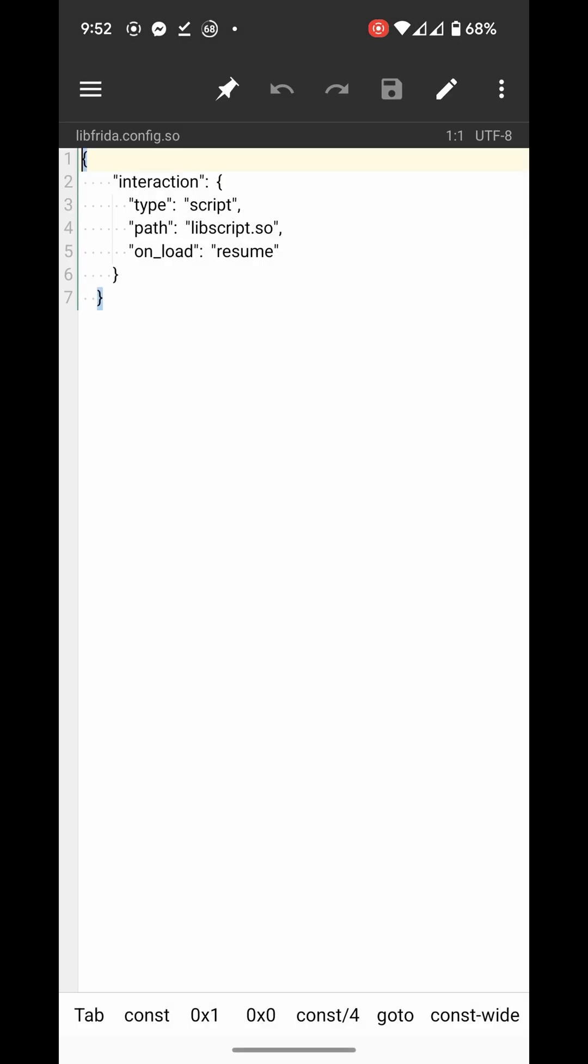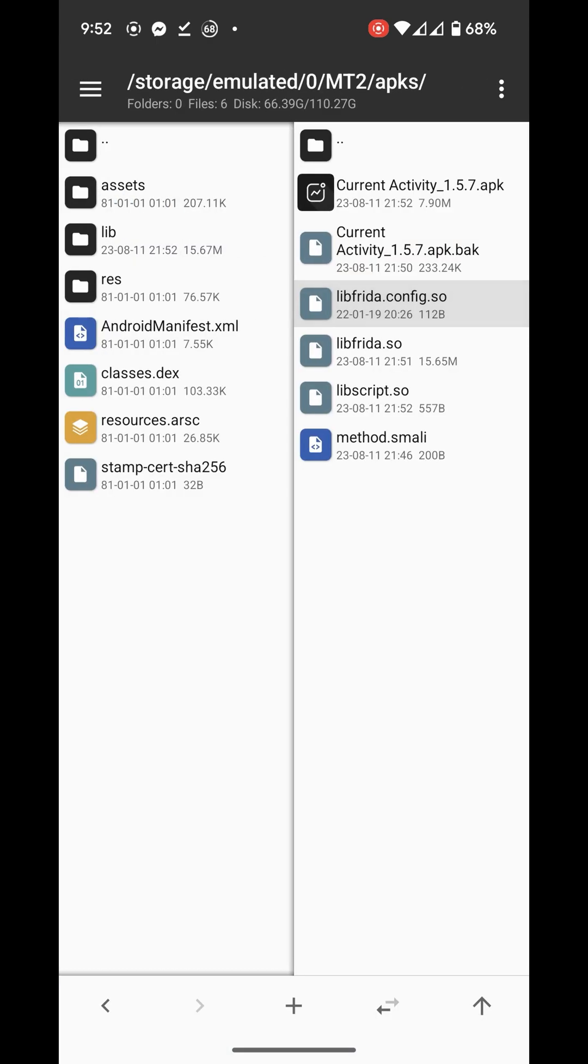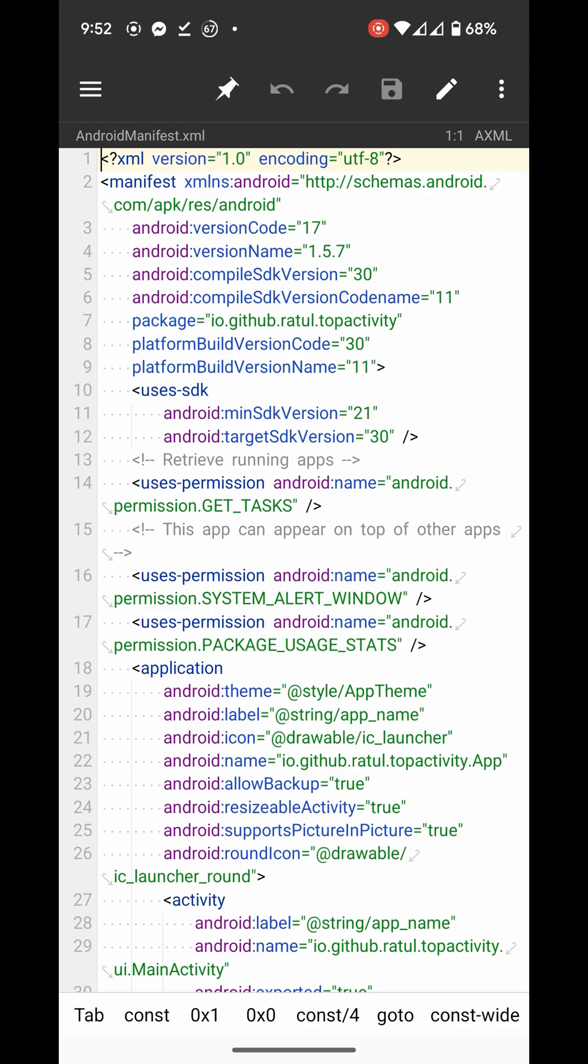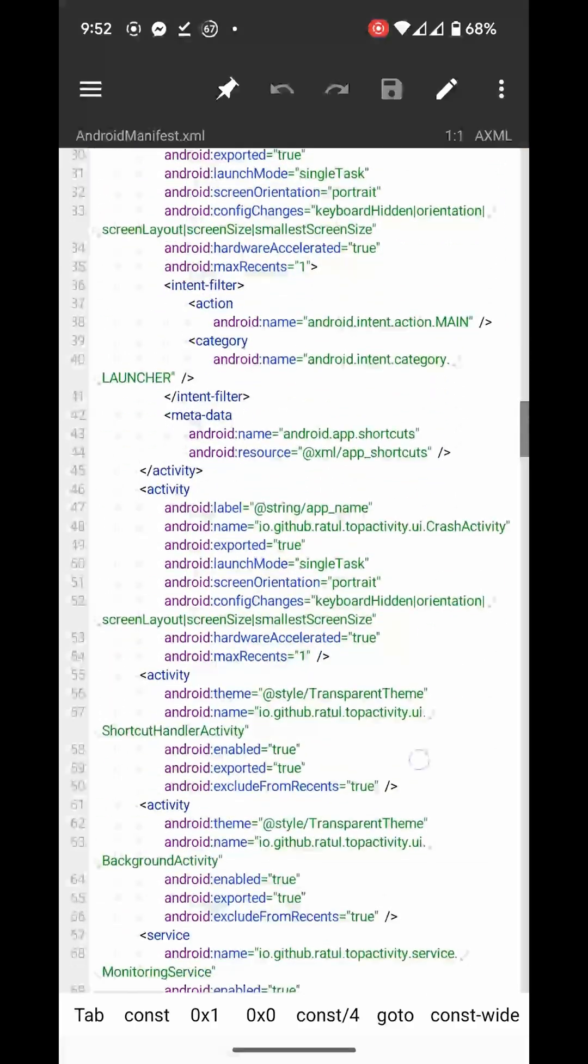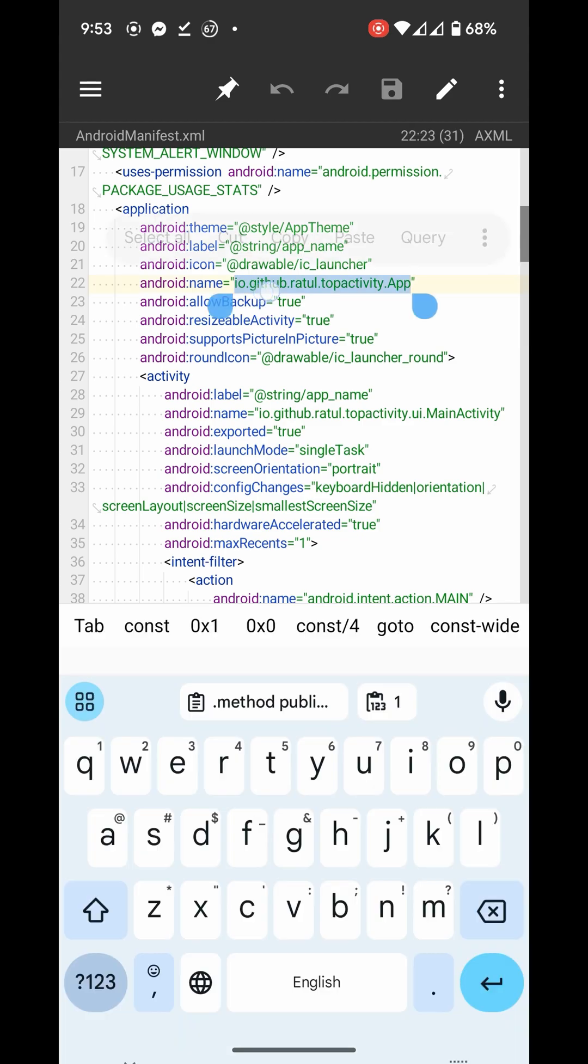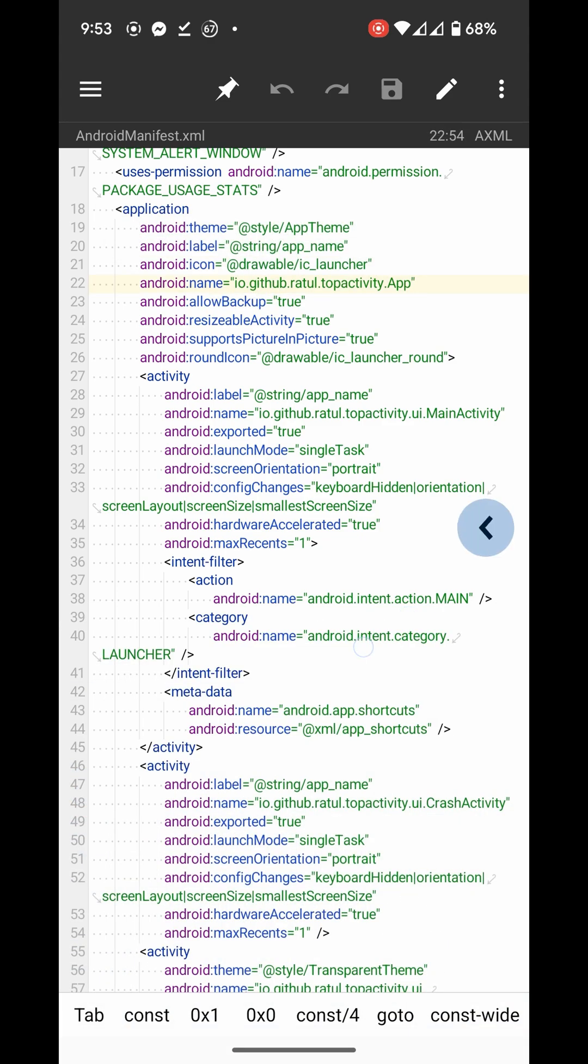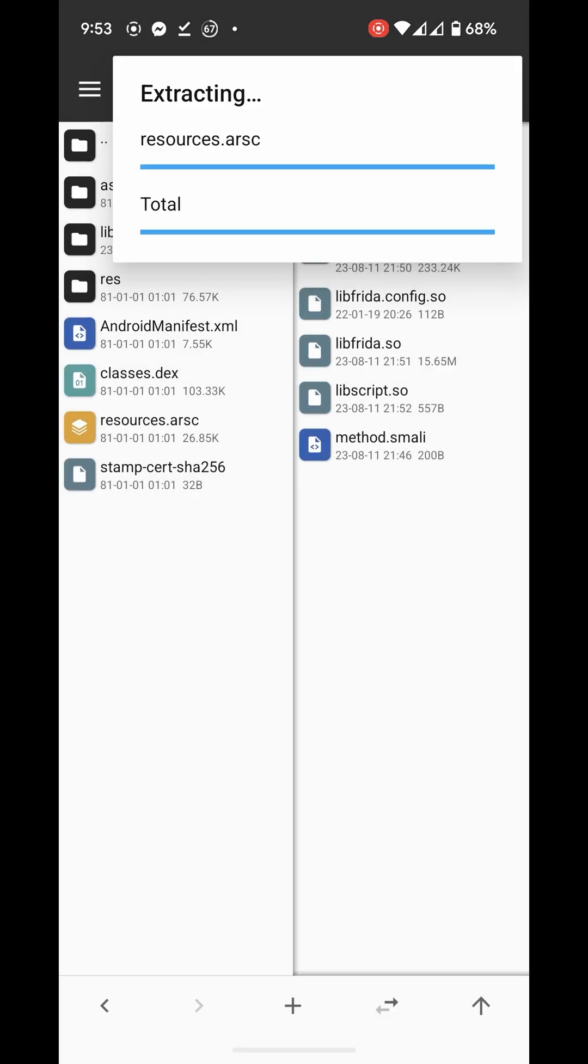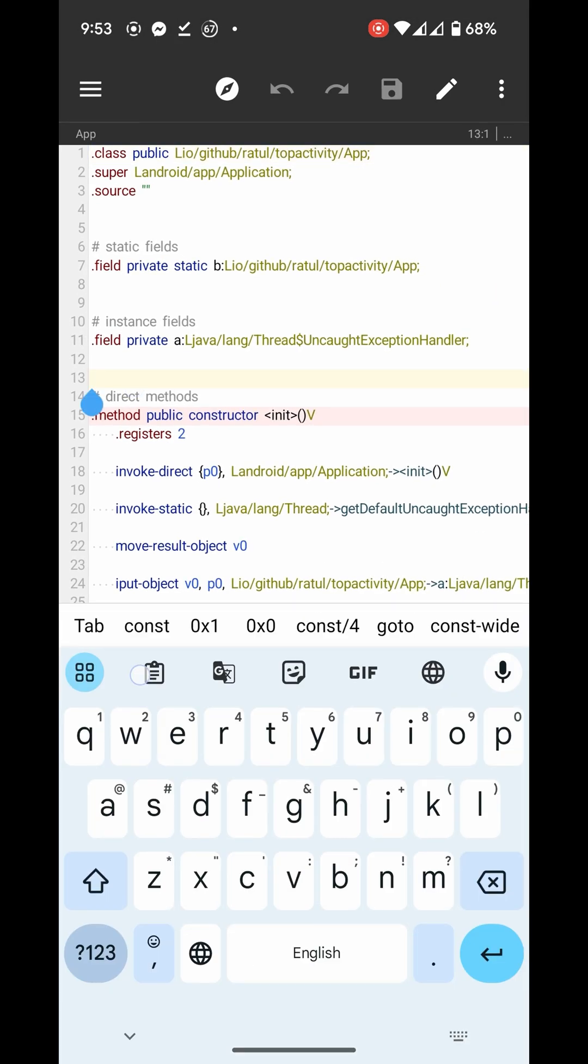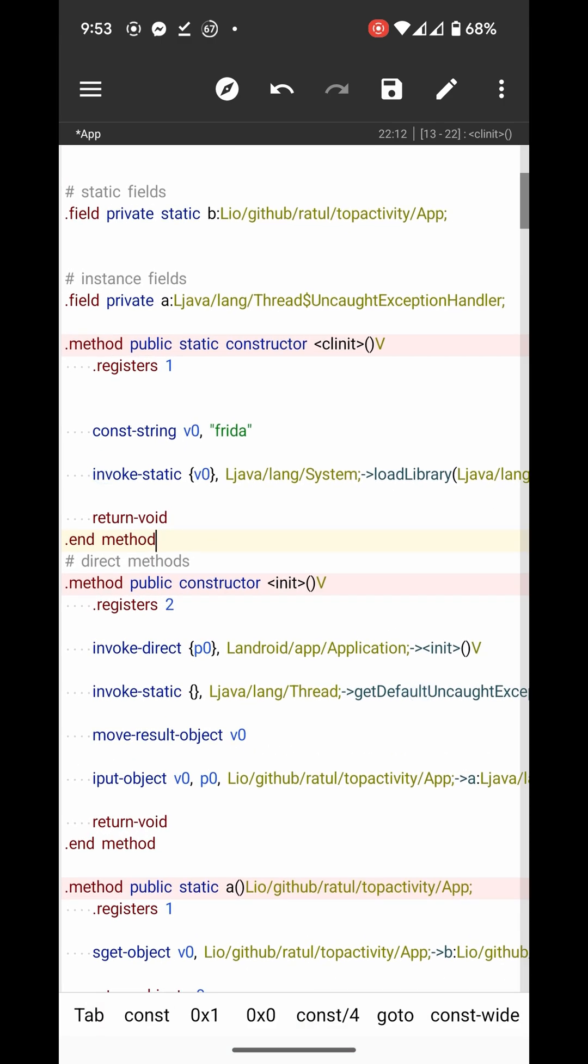paste this. Open AndroidManifest, locate the main activity class, open it. Now add this method. If